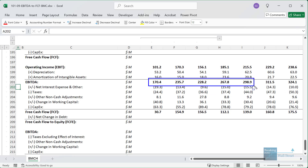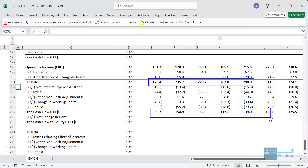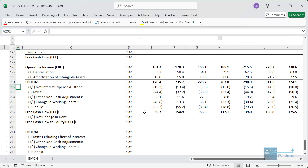You can see how EBITDA is a much, much higher number than free cash flow, because EBITDA is before taxes, net interest, the change in working capital, and capital expenditures.